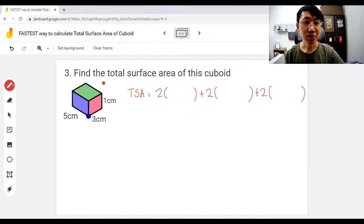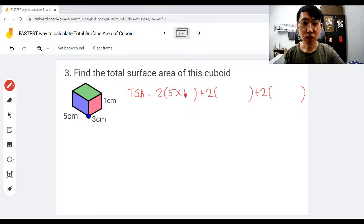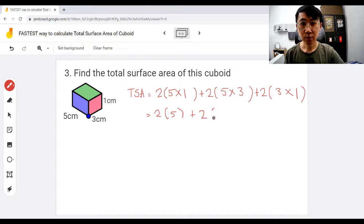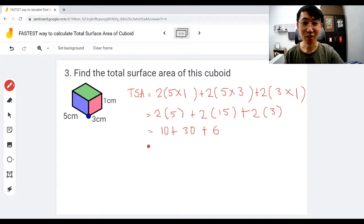Question three: find the total surface area of this cuboid. Different numbers now — five, three, and one. Lay out: two bracket plus two bracket plus two bracket. The combinations: five times one, five times three, and lastly three times one — make sure they are different combinations. Solving: two times 5 is 10, two times 15 is 30, two times 3 is 6. Combine: 10 plus 30 is 40, plus 6 gives 46 — that is the total surface area.